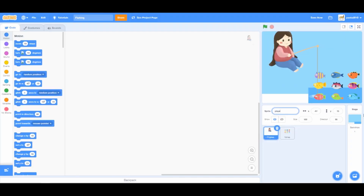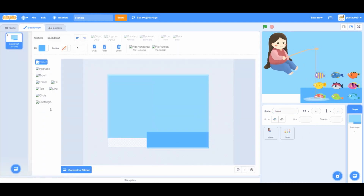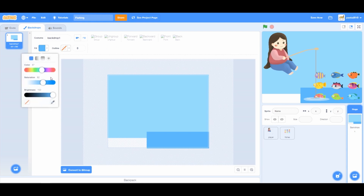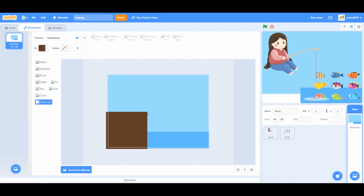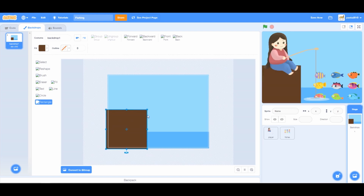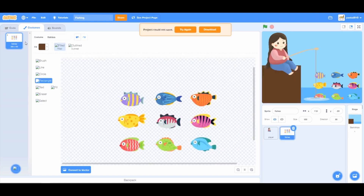I'll click on the player and name the sprite player. And for the nine fishes, I'm gonna name them fishes. Go to backdrops, click on the rectangle tool and choose a dark brown color and make a rectangle so that it seems like our player is sitting on the ground.